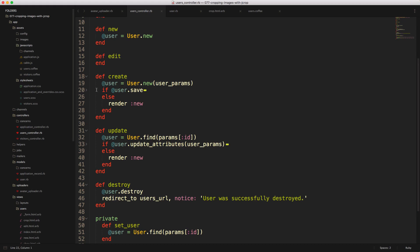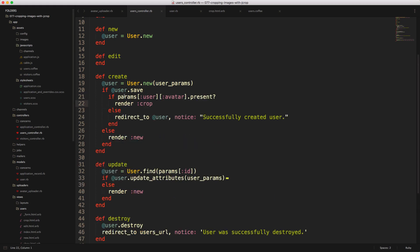So within the users controller, if the user is saved or if the user is updated, then we'll need to see if the avatar is present. And if the avatar was uploaded, then we'll render the crop.